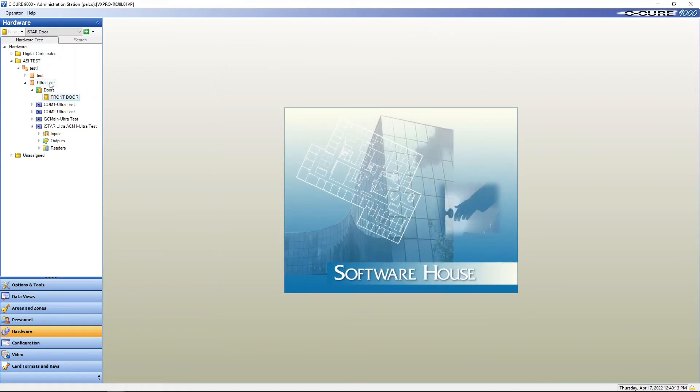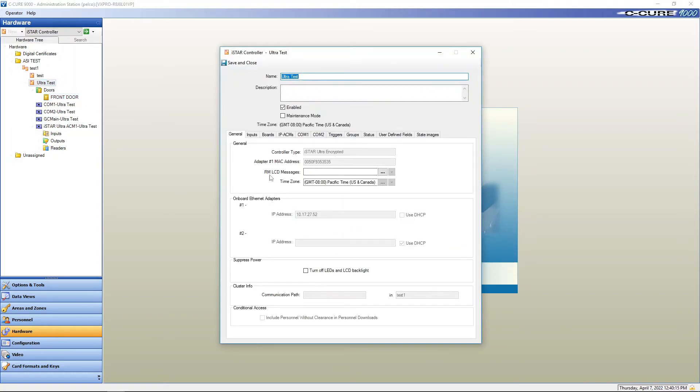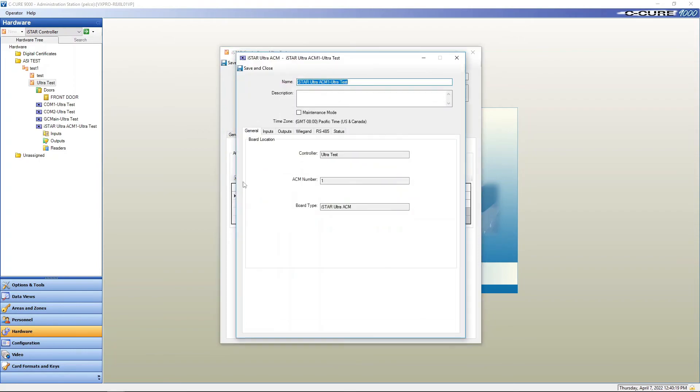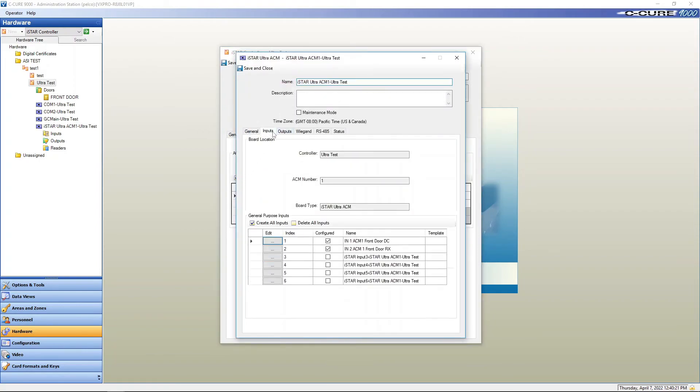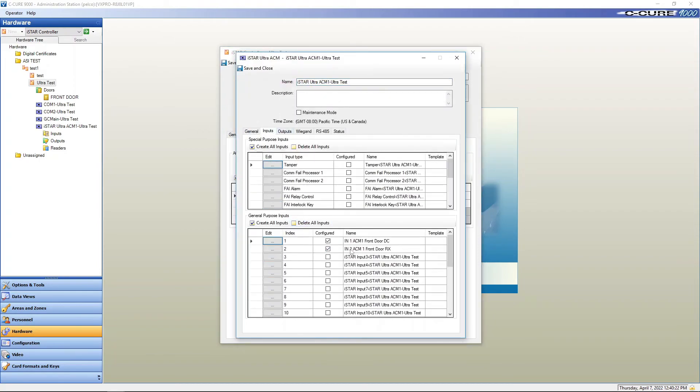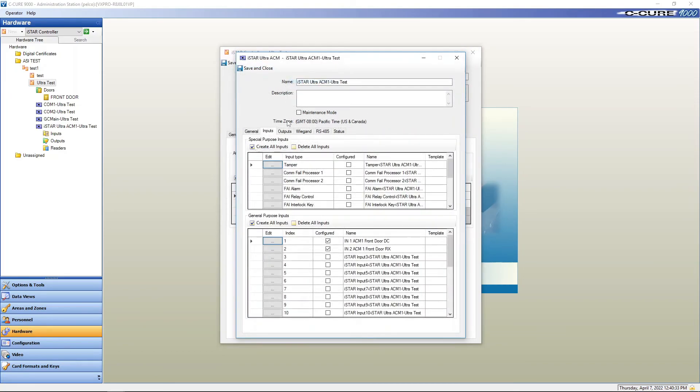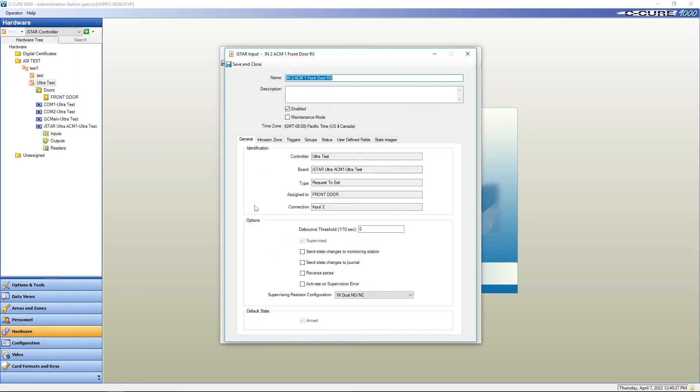We'll go back to our ACM panels. And you'll notice if we go in here it tells us it's a door switch and it's been assigned to the front door. Request to exit and it's assigned to the front door.